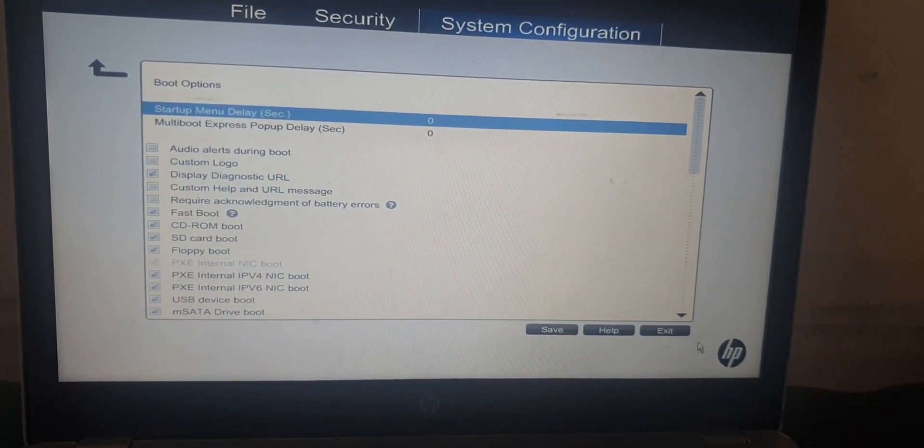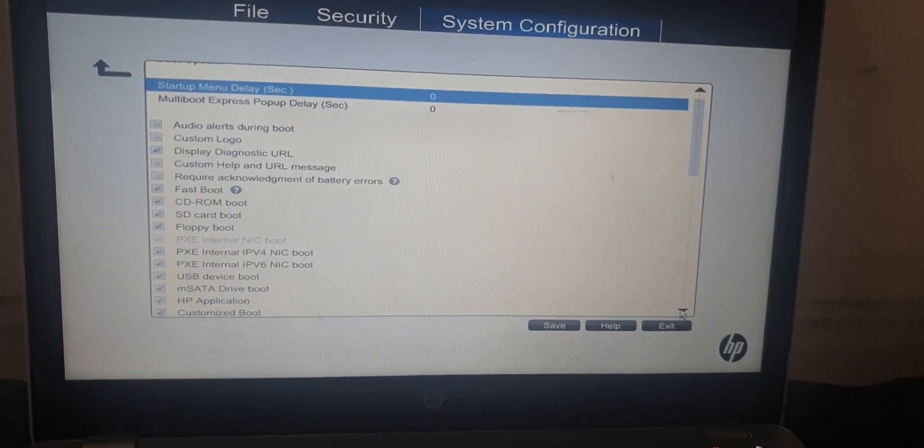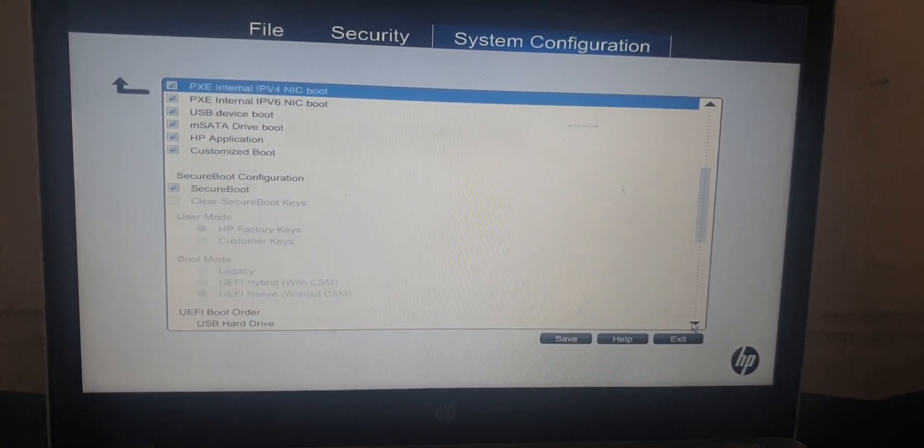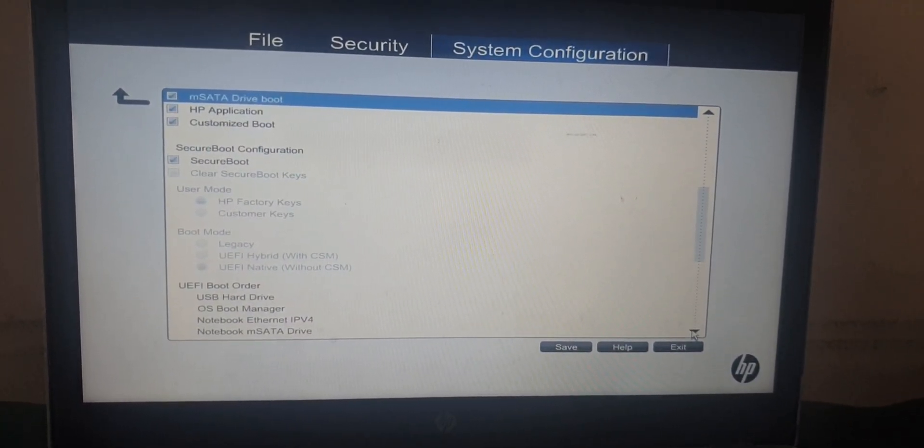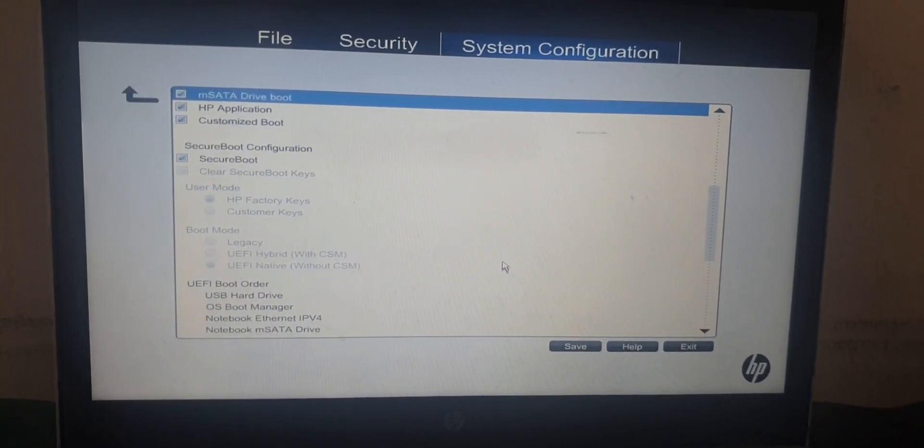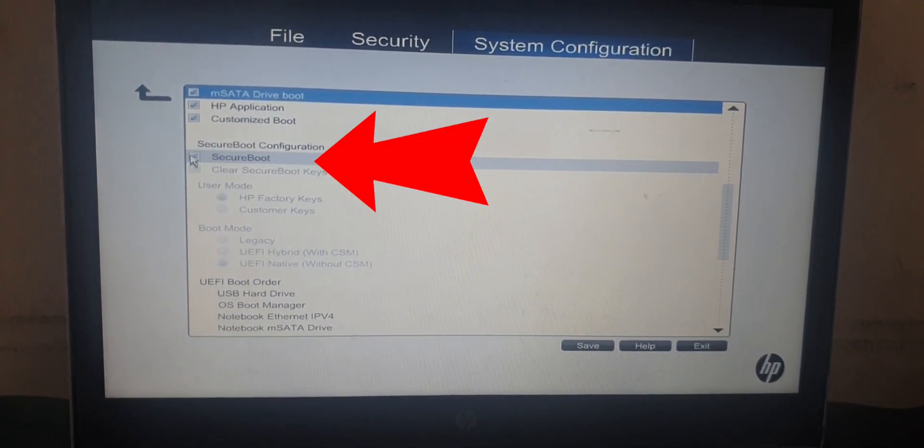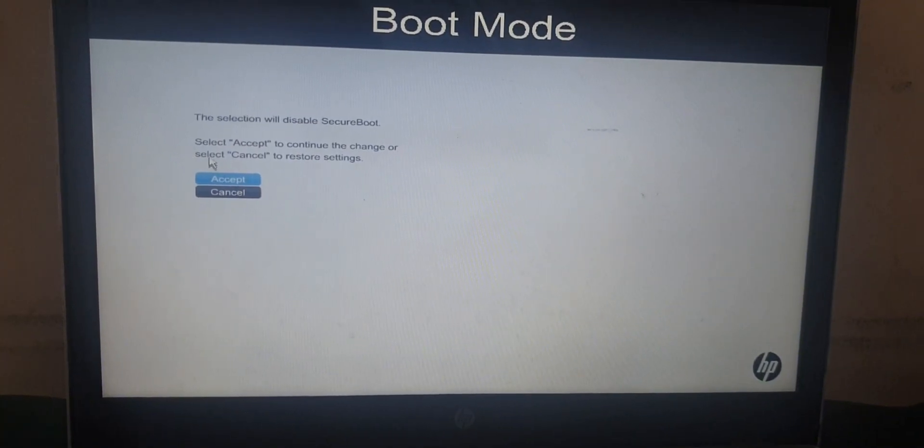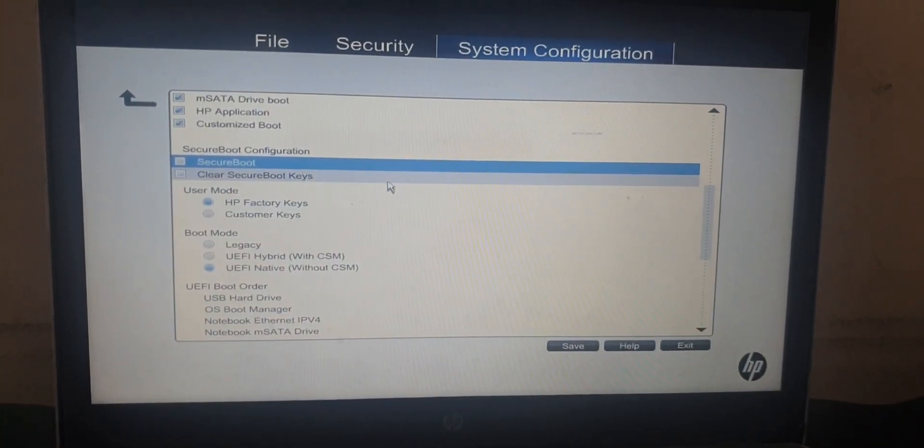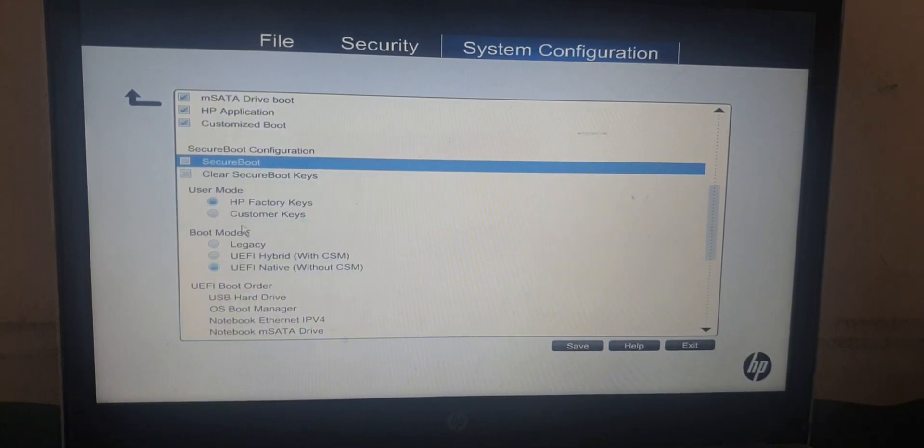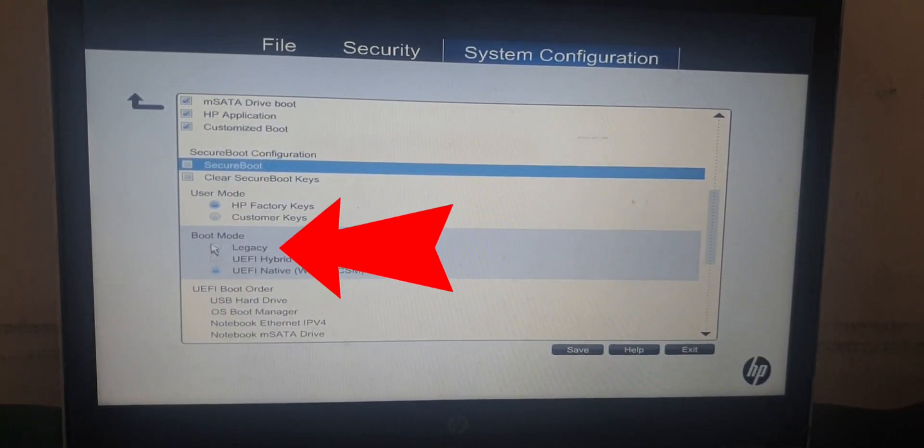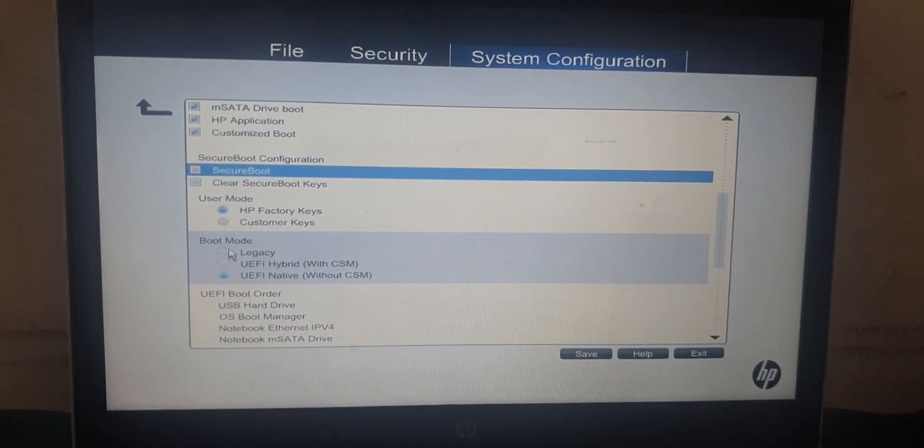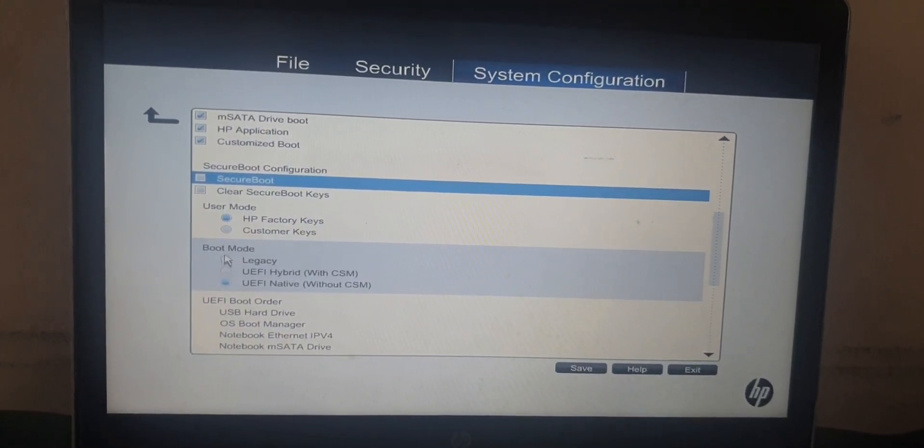Scroll down and look for secure boot. On the boot mode option, click on legacy mode from UEFI native without CSM.